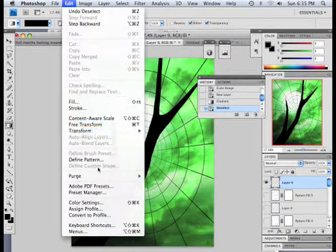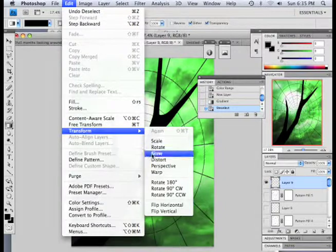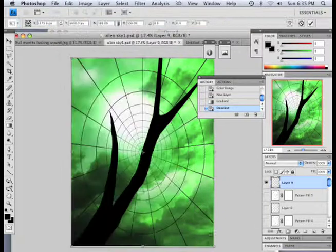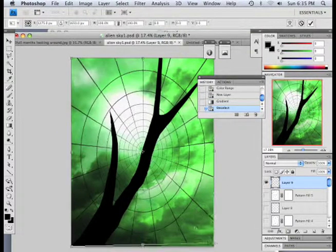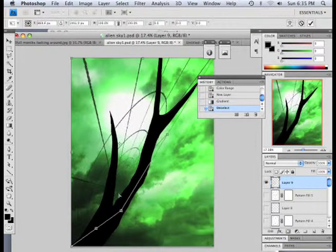So, edit, transform, distort. Now, I can distort this if I wanted to.